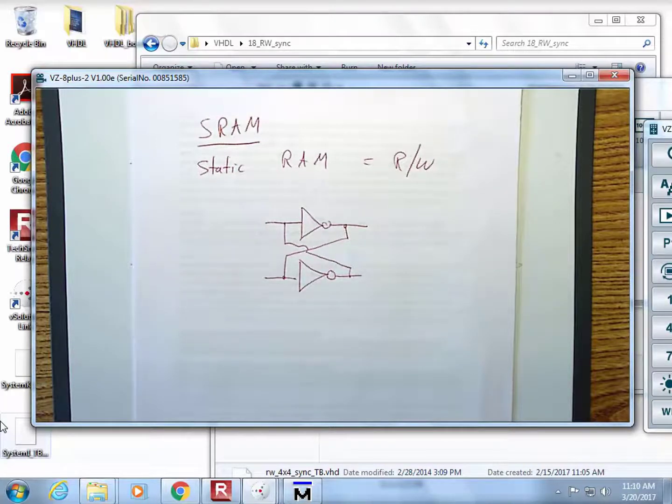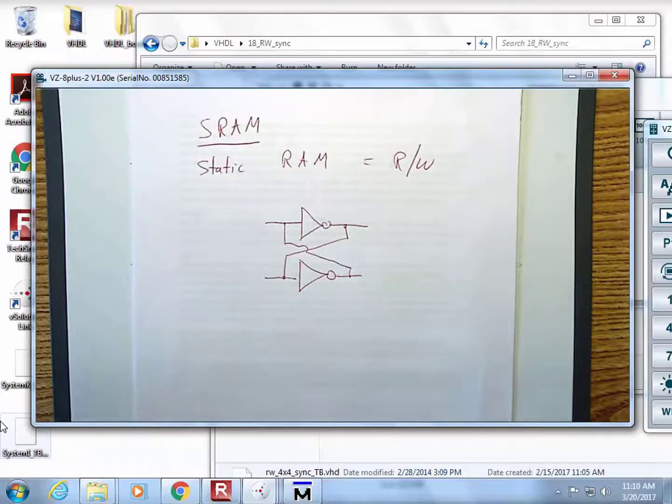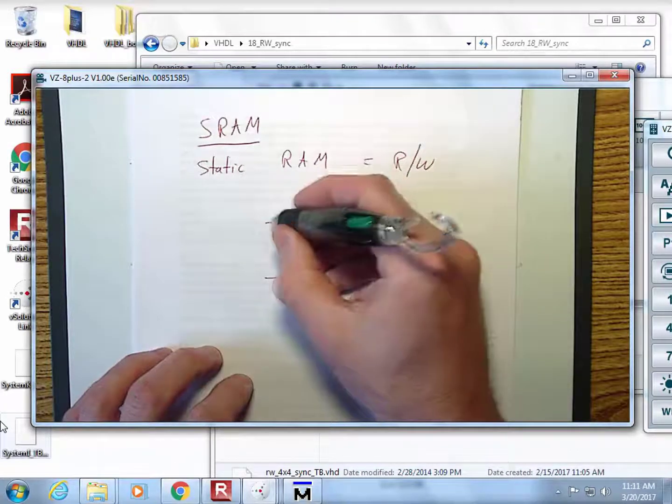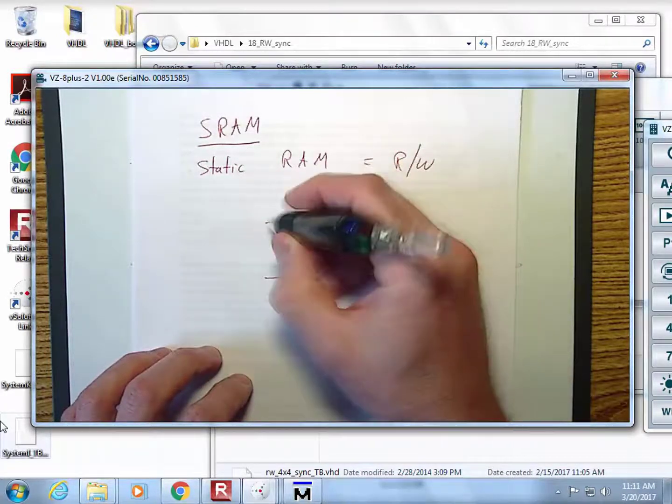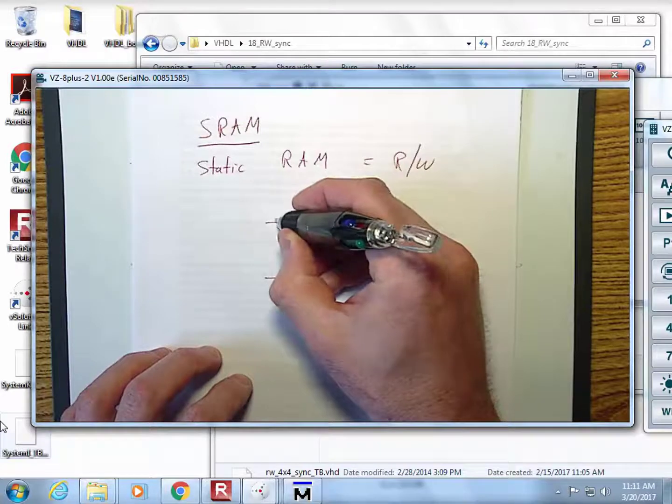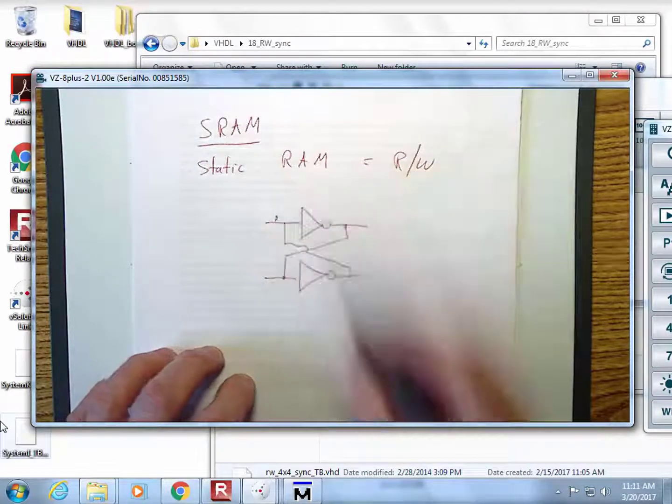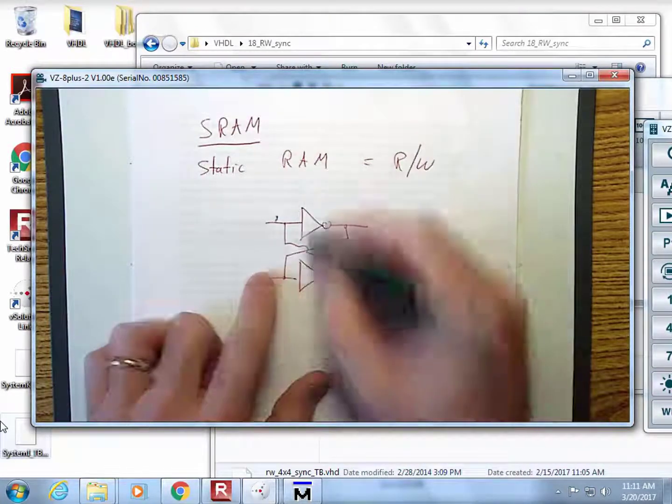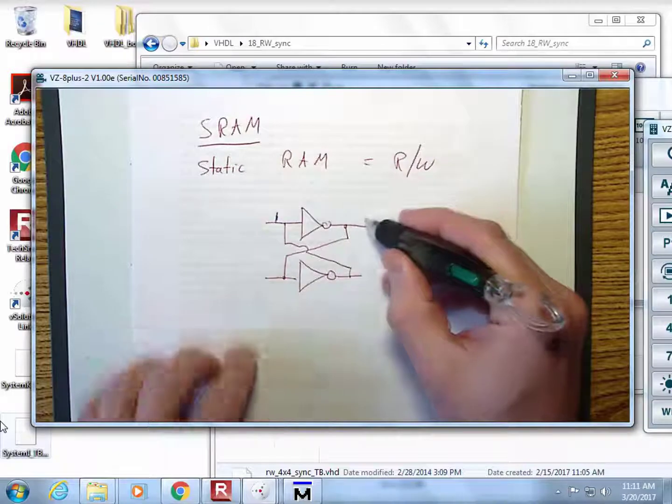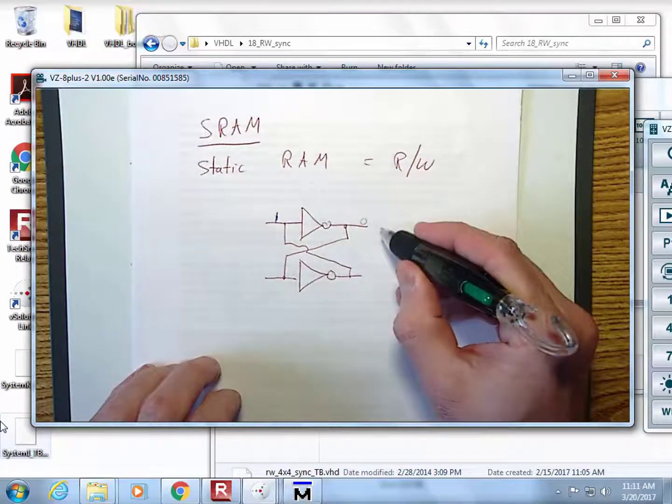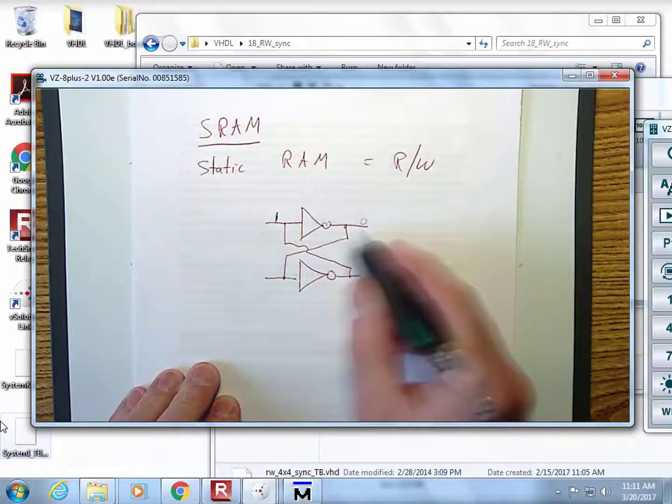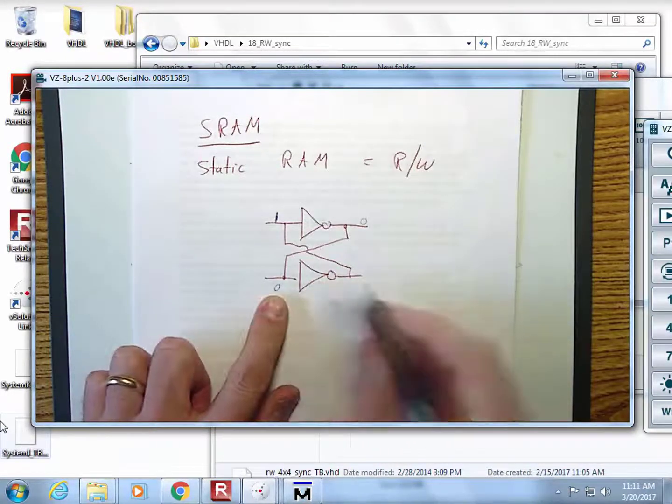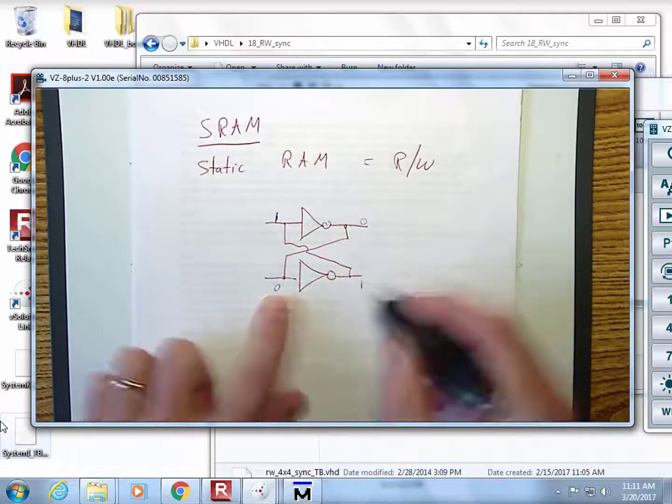The magic of this is: what if I came in here and was able to stuff a 1 right here? You would have a 0 right here, the 0 would come over to here, go into this inverter, produce a 1, and the 1 would reinforce itself.